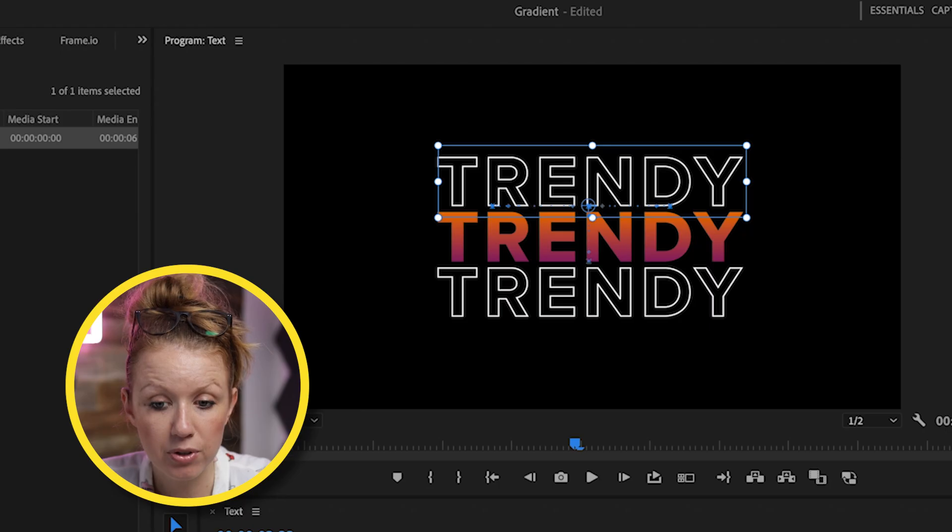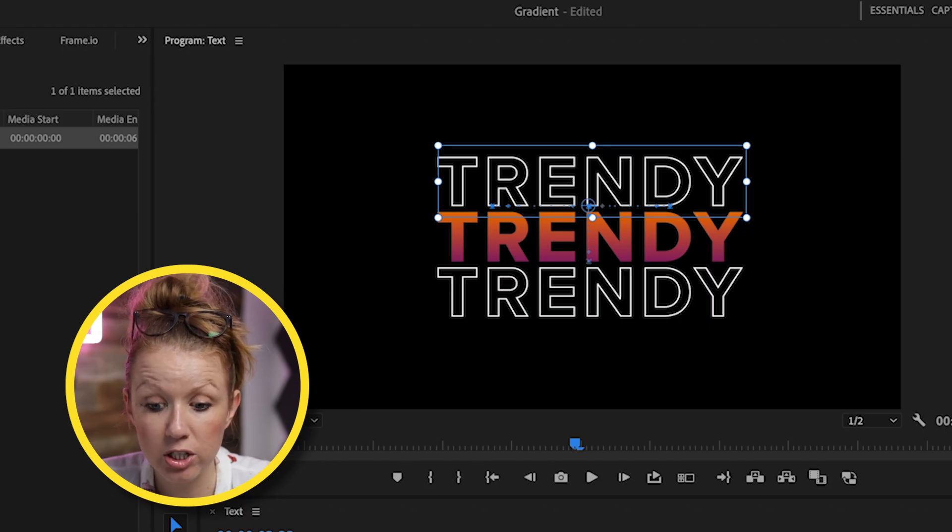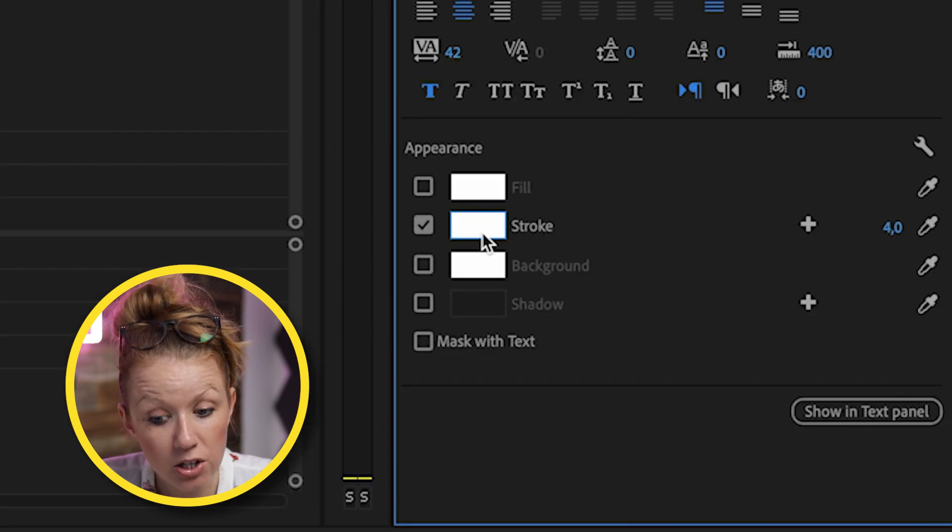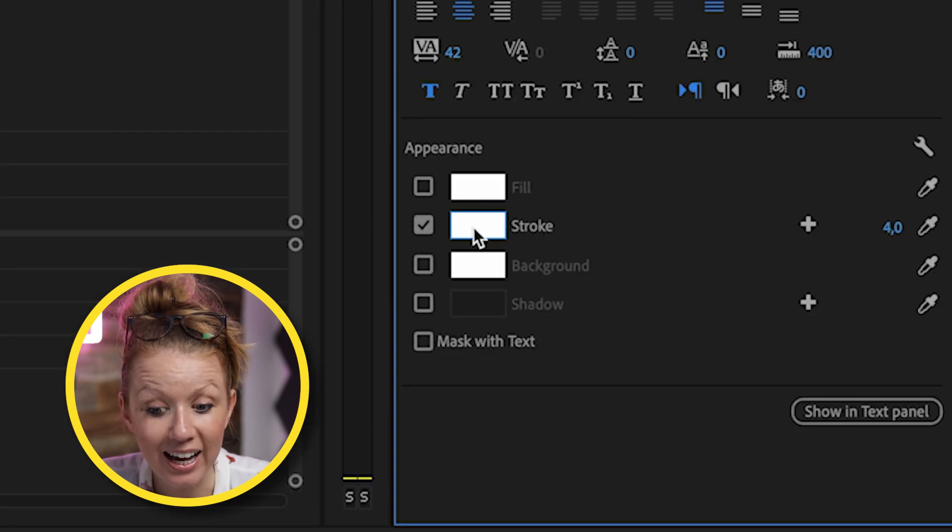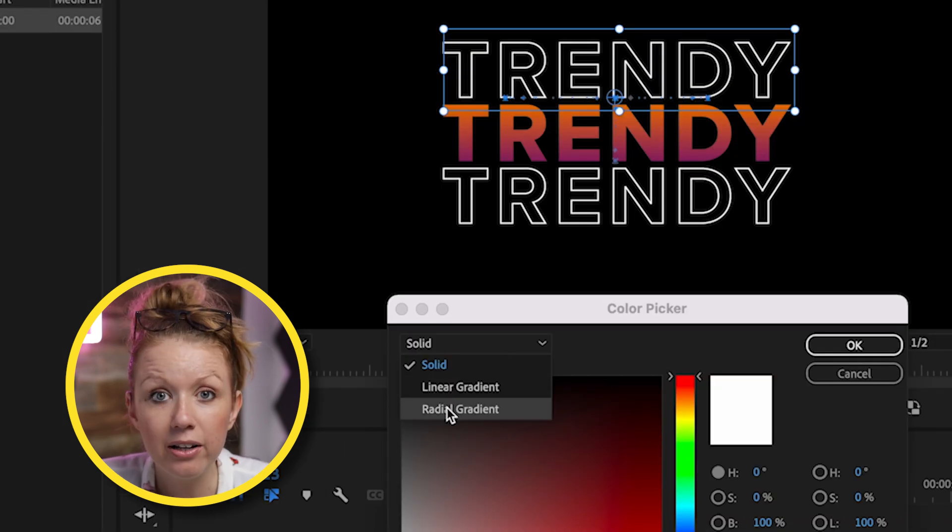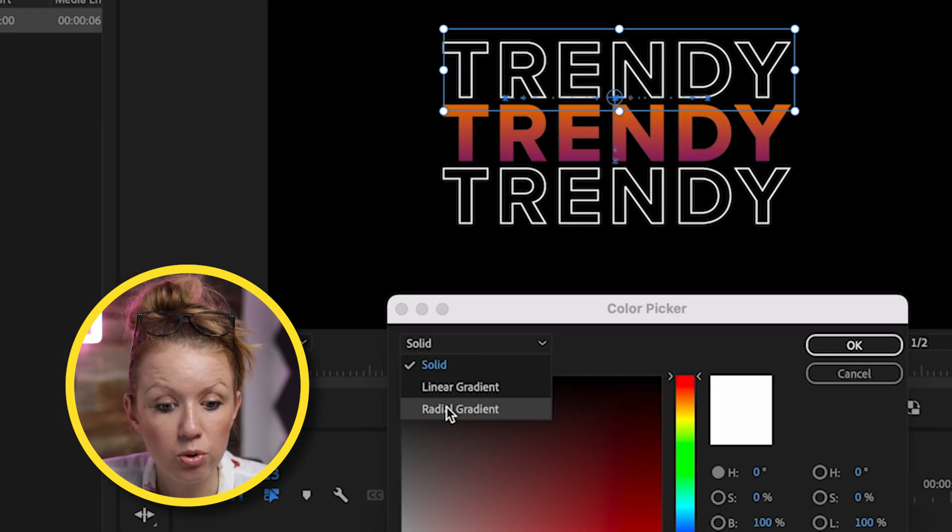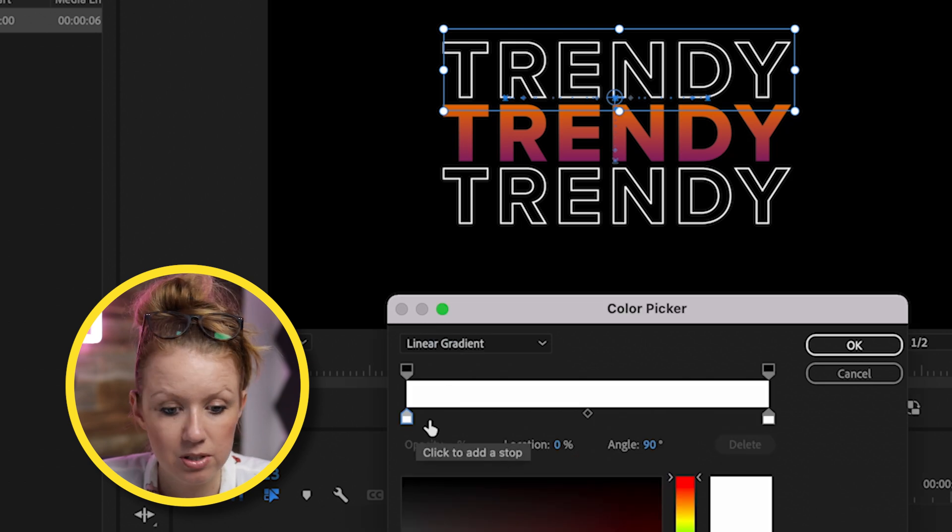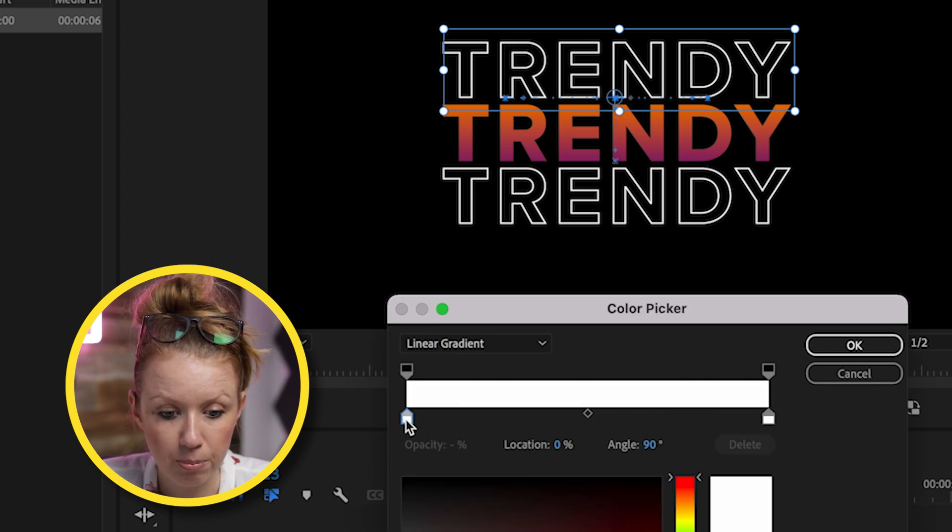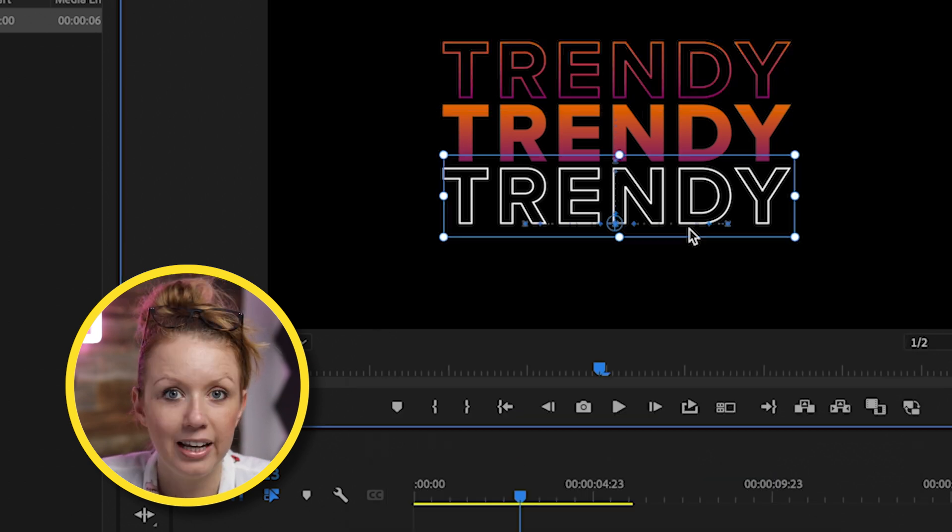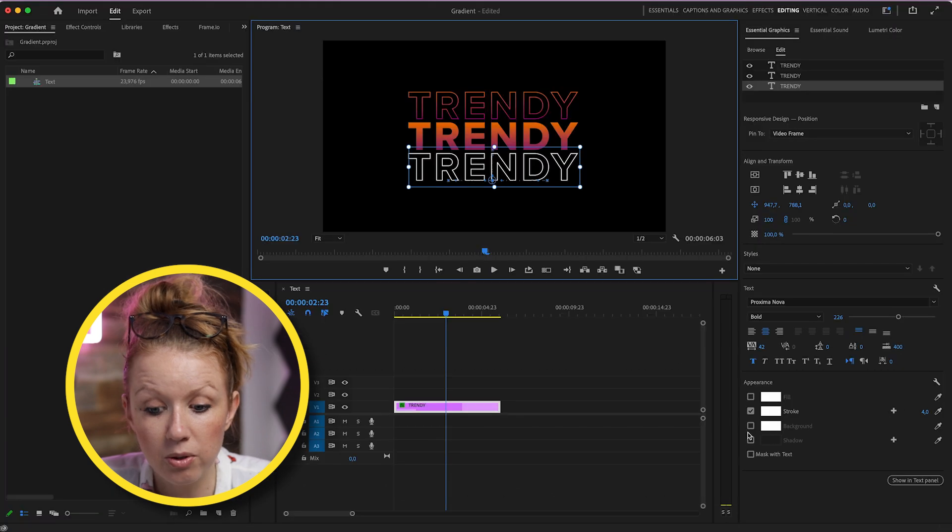But what about the strokes? If we select this text, which is just a stroke, it's not a fill, you can also add a linear gradient or a radial gradient to the stroke fill as well. So it's the same exact process as before. Just choose your colors and you're done.